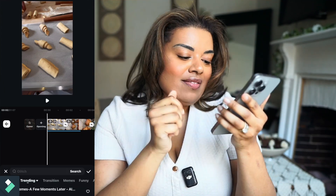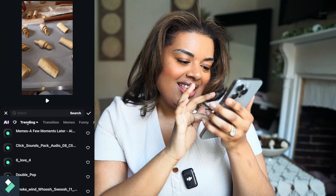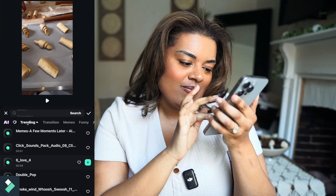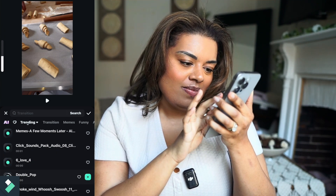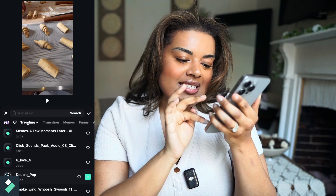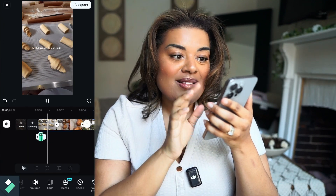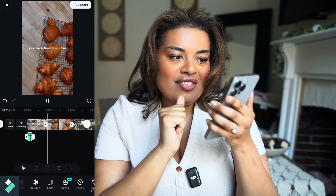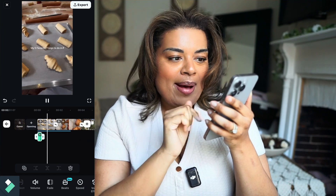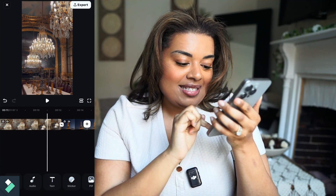Now we're going to add sound effects. I like this double pop — so I'll add that. 'My favorite things to do in Paris' with that pop-pop boom. And from there you can go in and add more effects.